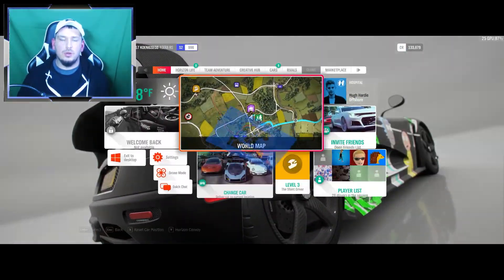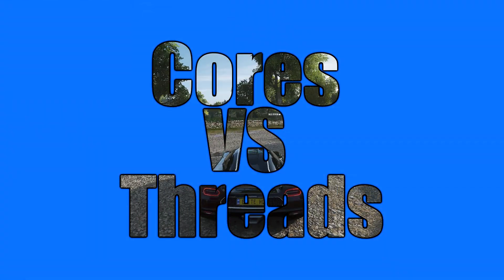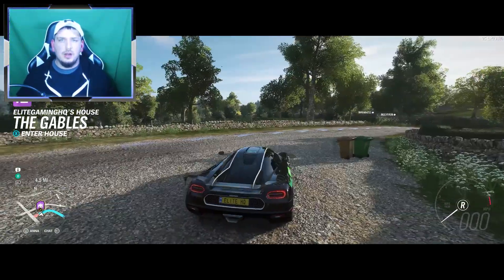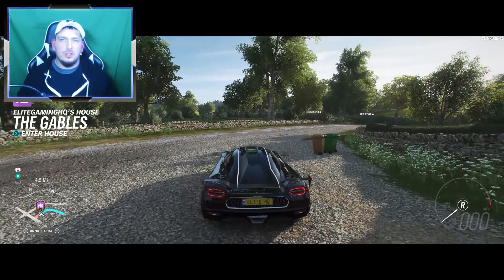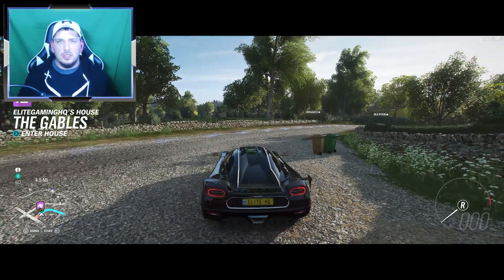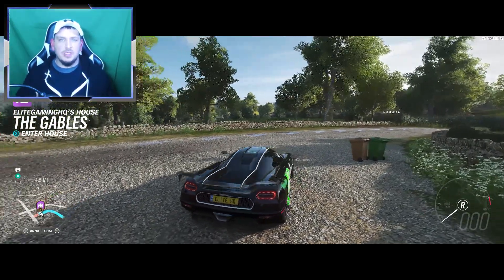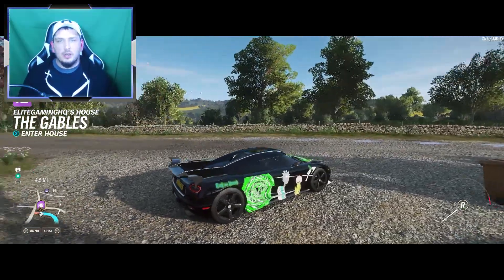What's up guys, let's talk about cores versus threads, physical cores versus logical cores, and how they play a difference in gaming and other applications that you might be interested in doing with your PC. Thanks for tuning in, my name is Andrew and this is Elite Gaming HQ.